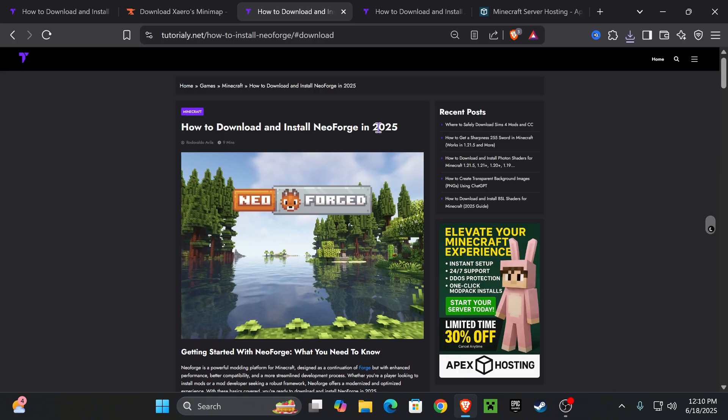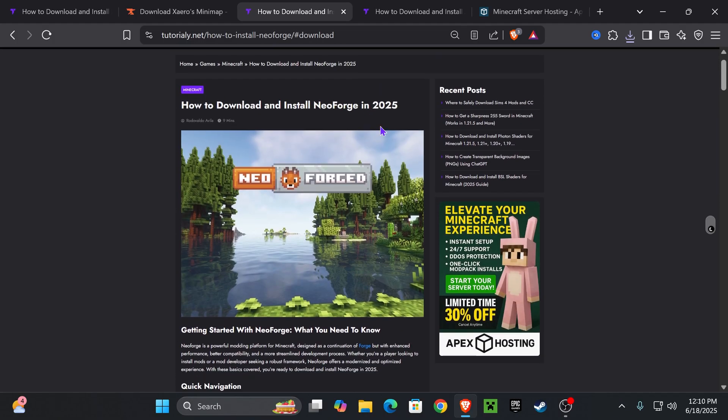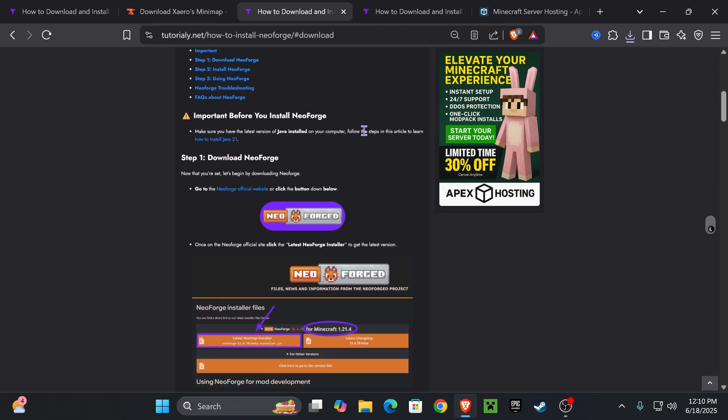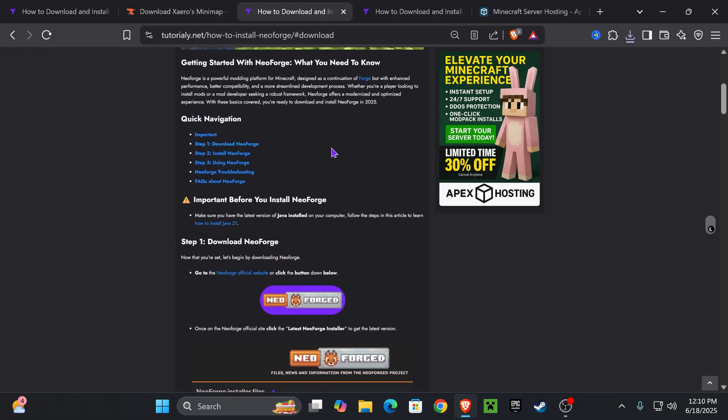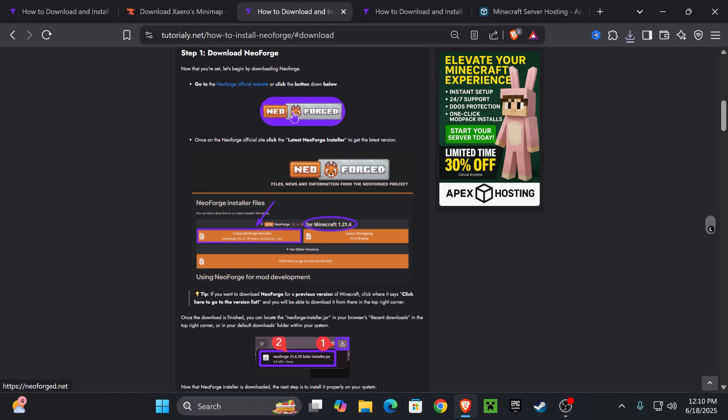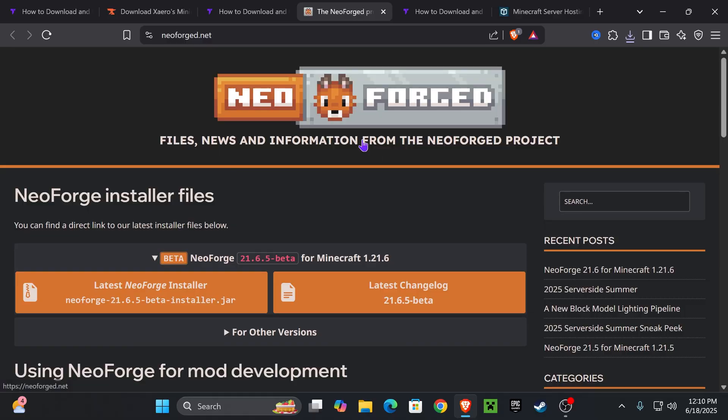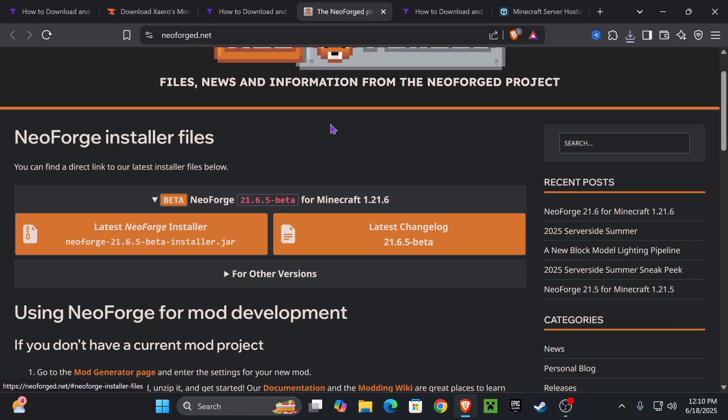But if you don't have any mod loader, since you downloaded the NeoForge just like me, we're going to download NeoForge next. Now, we have videos on the channel on how to do this, but I'm going to guide you super quick. Click on the third link down below in the description. Again, an article on how to do this in case this video is too fast. But if you want to go straight to the point, go down to step one and click on NeoForge.